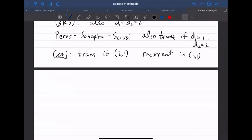This conjecture is still open — unfortunately I will not show you a proof of this today, maybe next time. That is the situation for recurrence and transience on this model. There is also some related work by Raymond and Shapira and by Norris, Rogers, and Williams about related processes.